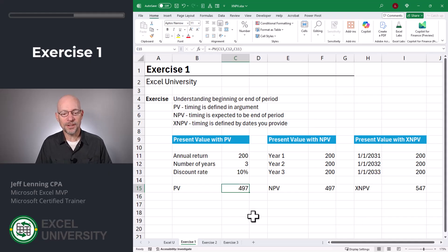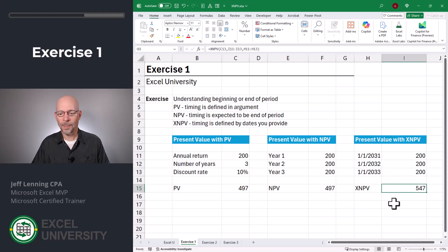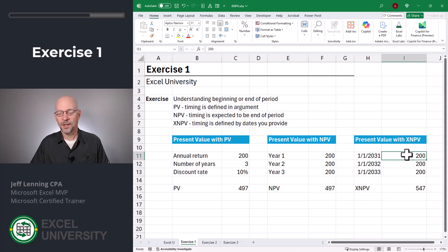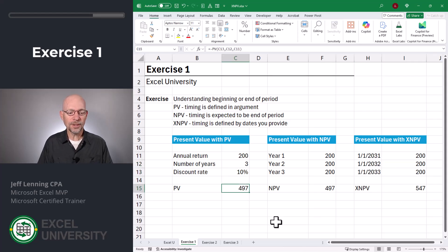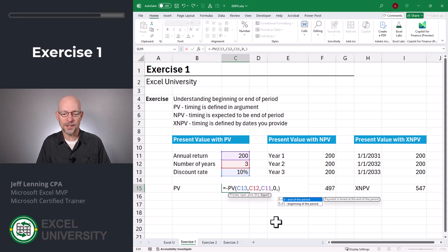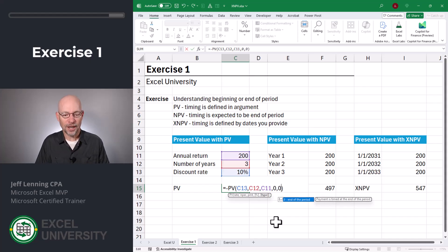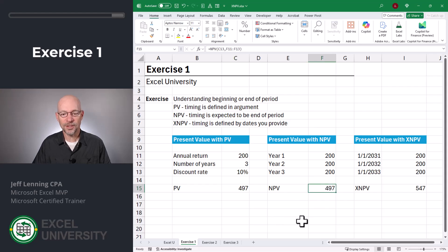Here's what's going on. By default, the present value function assumes that these payments are received at the end of the period — in other words, at time one — and discounts them back to time zero. That's also true with the NPV function: it assumes these payments are at the end of the periods. With the XNPV function, there's no built-in assumption about the timing; it's given explicitly with our date range, and it assumes time zero is in our first row. Looking at the PV function, there are two additional optional arguments. The next one is the future value amount — we'll leave that at zero. The last argument is the type: end of period, which is the default, or beginning of the period. If we type zero, it's the default option, and we get 497, consistent with the NPV function.